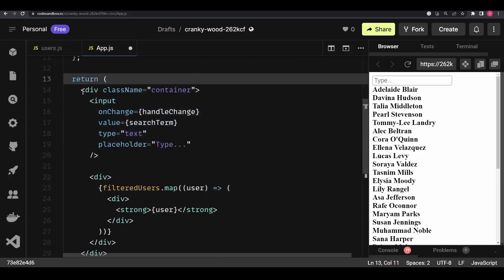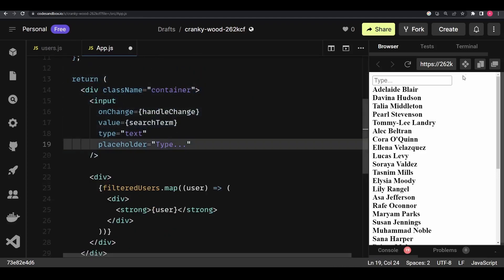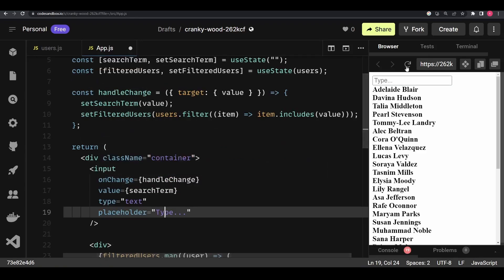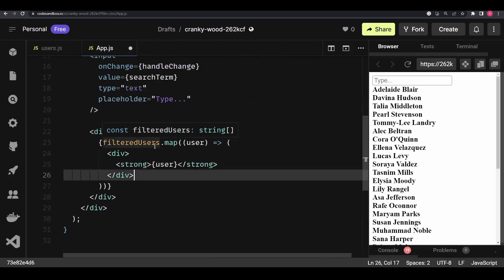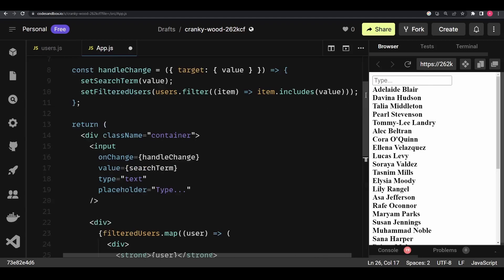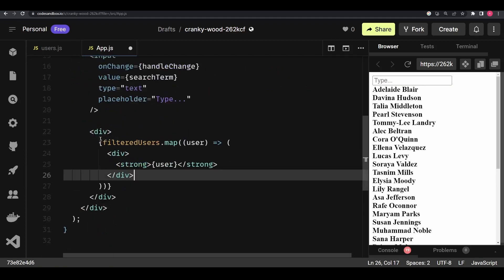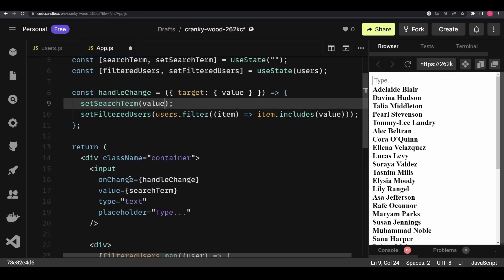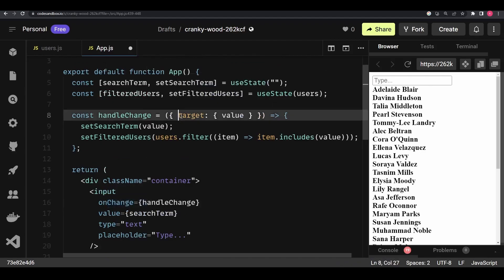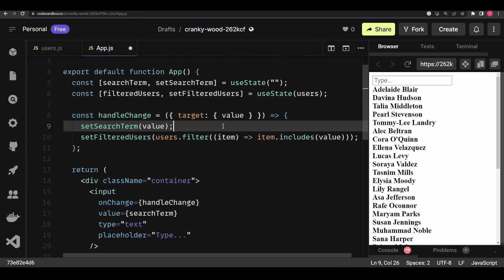I have a handleChange function, and in the return statement there's an input with an onChange handler that calls handleChange whenever we type. We map through the filtered users — in handleChange we filter through the list of users based on whether the value is included from the search term, and then display the filtered list. We also set the value received from the event's target. It's a pretty simple, self-explanatory example.